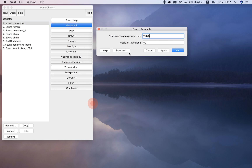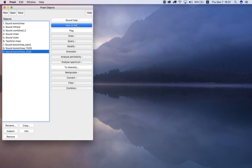Let's resample even lower — say to 2,250 Hz. 'Konnichiwa... Konnichiwa.' Now we're losing a lot of the signal because we're down to so few samples.